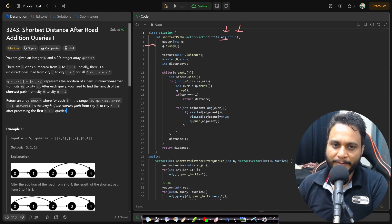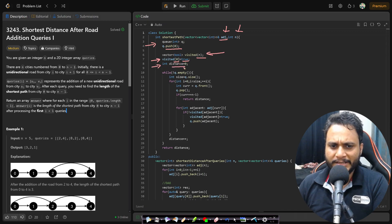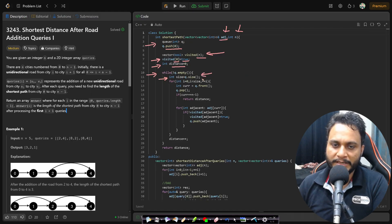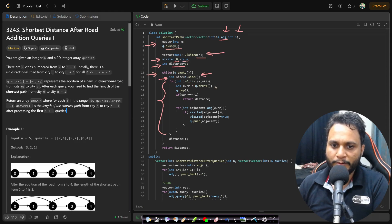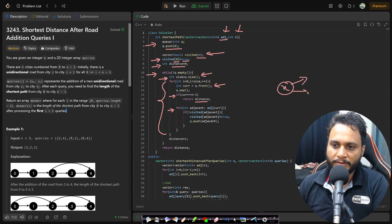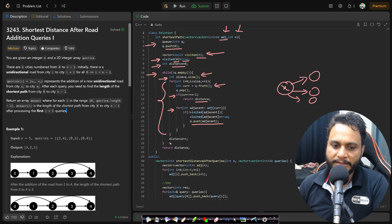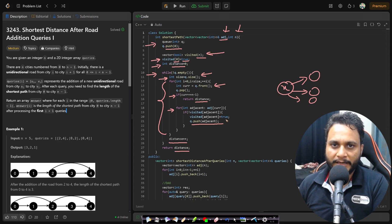After each adjacency list update, we call the shortest path function — a simple BFS. We push start node 0 into the queue, initialize a visited array with all false, mark node 0 visited, and set distance (level counter) to 0. We process level by level: for each node, if it's the target (n-1), we return distance. Otherwise, we enqueue unvisited neighbors and mark them visited. After completing each level, we increment distance. Finally we return the distance value.